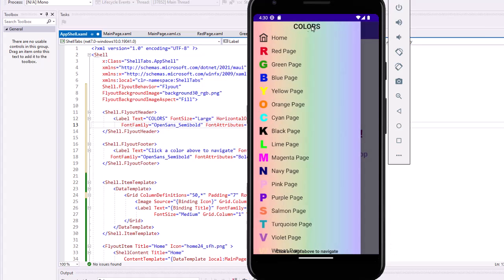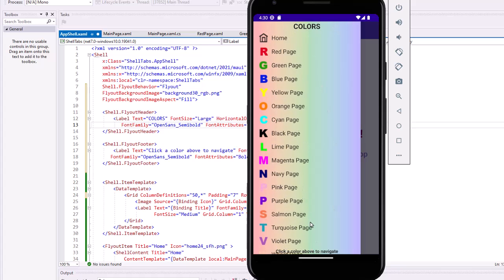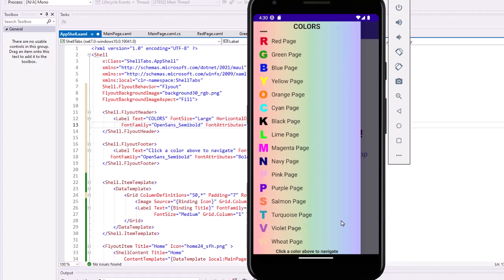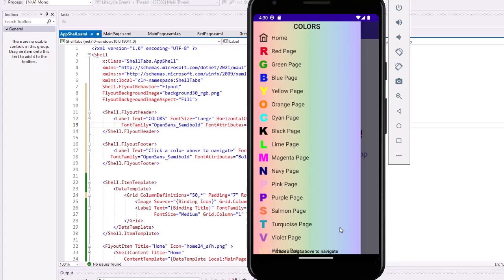On our flyout menu, I now get the header of colors and at the bottom, I'm getting the click a color above to navigate. It kind of overlaps my wheat page. But as you scroll, see it stays at the bottom.